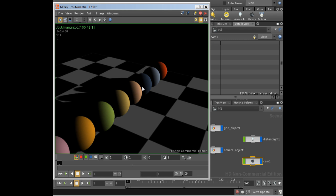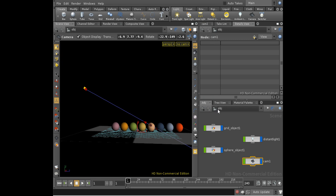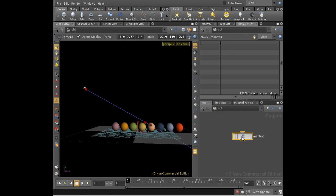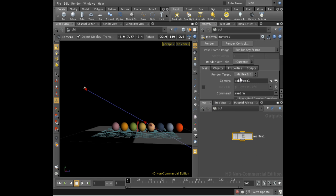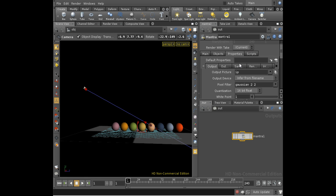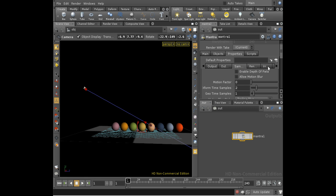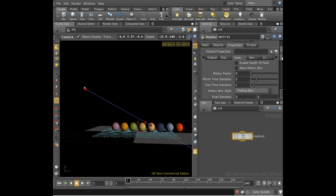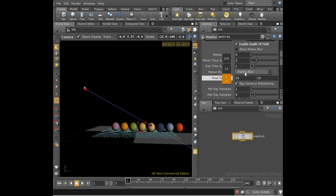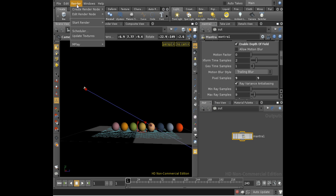Well, we're still getting all of the spheres in focus. The reason for that is that the second step that you need to do to enable depth of field is to set some properties on your mantra node. In the properties tab, under samples, you need to enable depth of field. You also may want to up the number of pixel samples to get a slightly smoother effect.